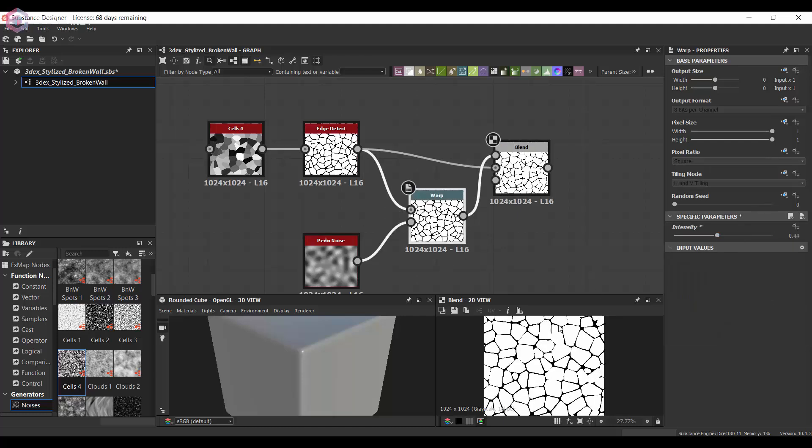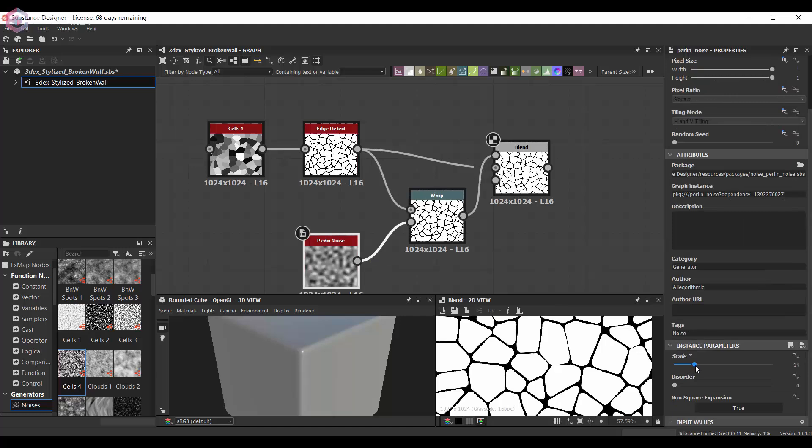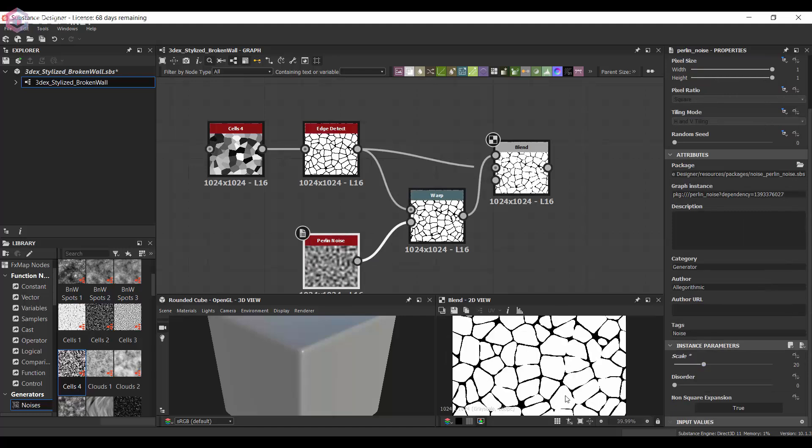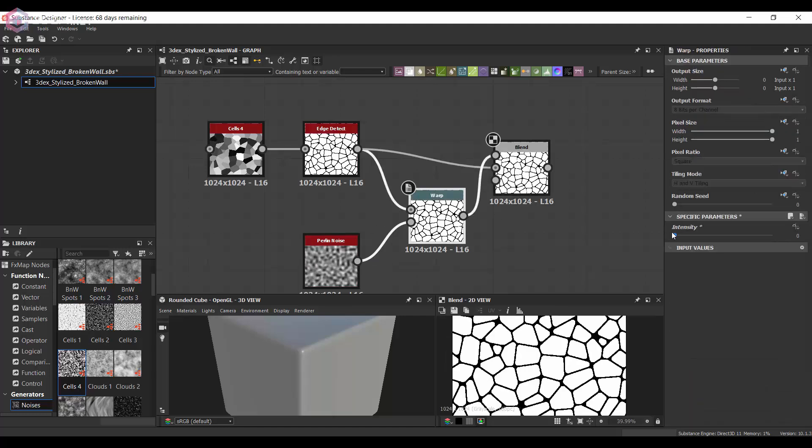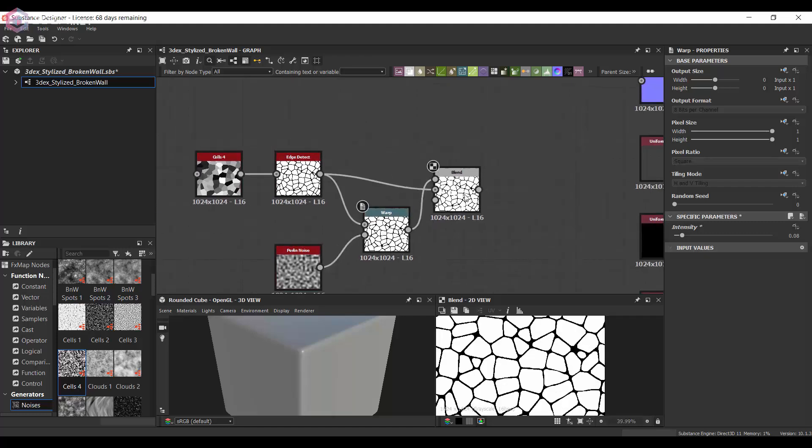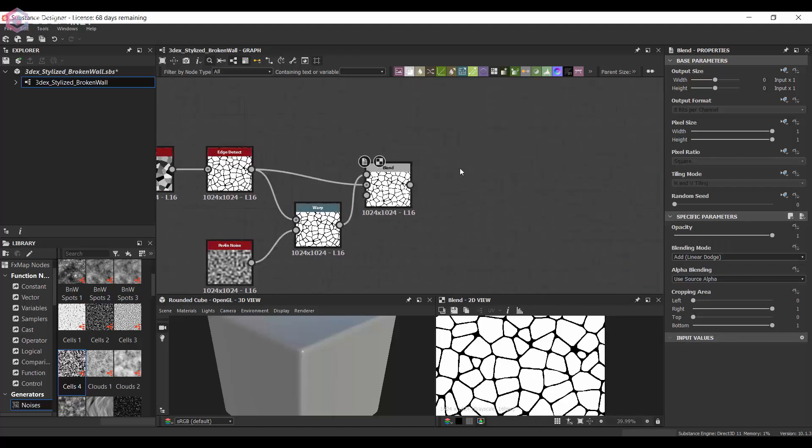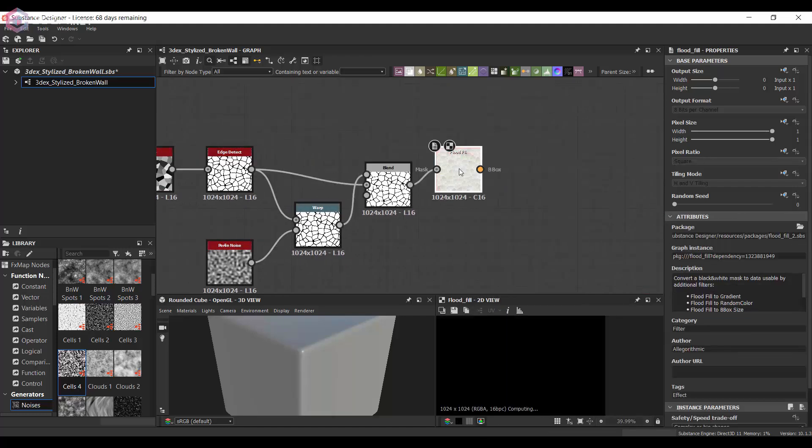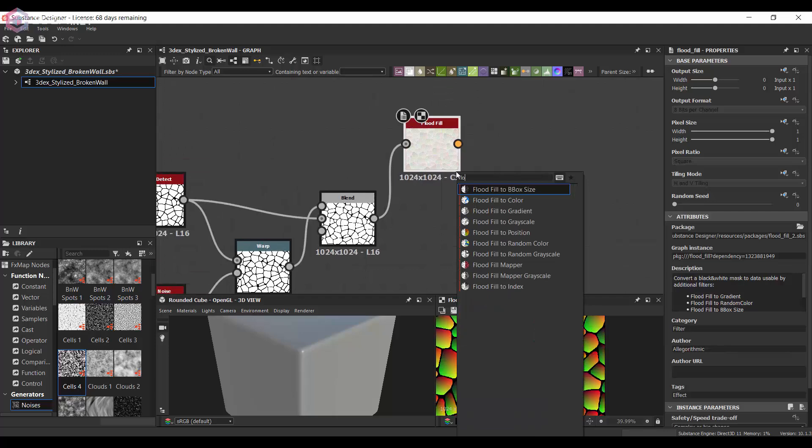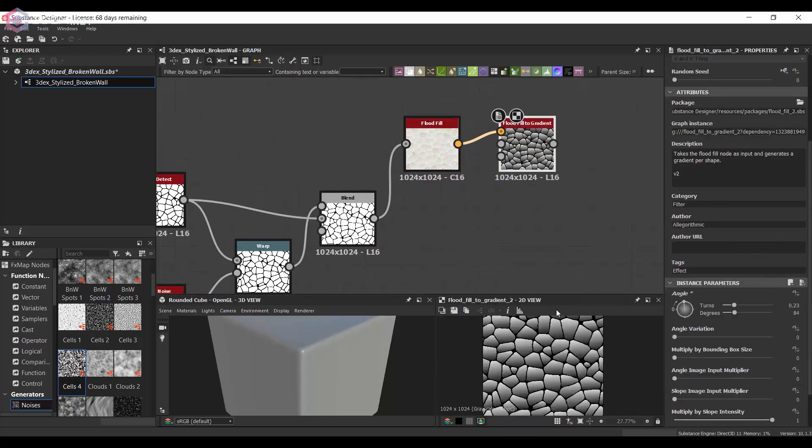The wall material is supposed to be somewhat like a plaster type material that has just degraded over time. But since this is a stylized material, I want to keep it somewhat clean.